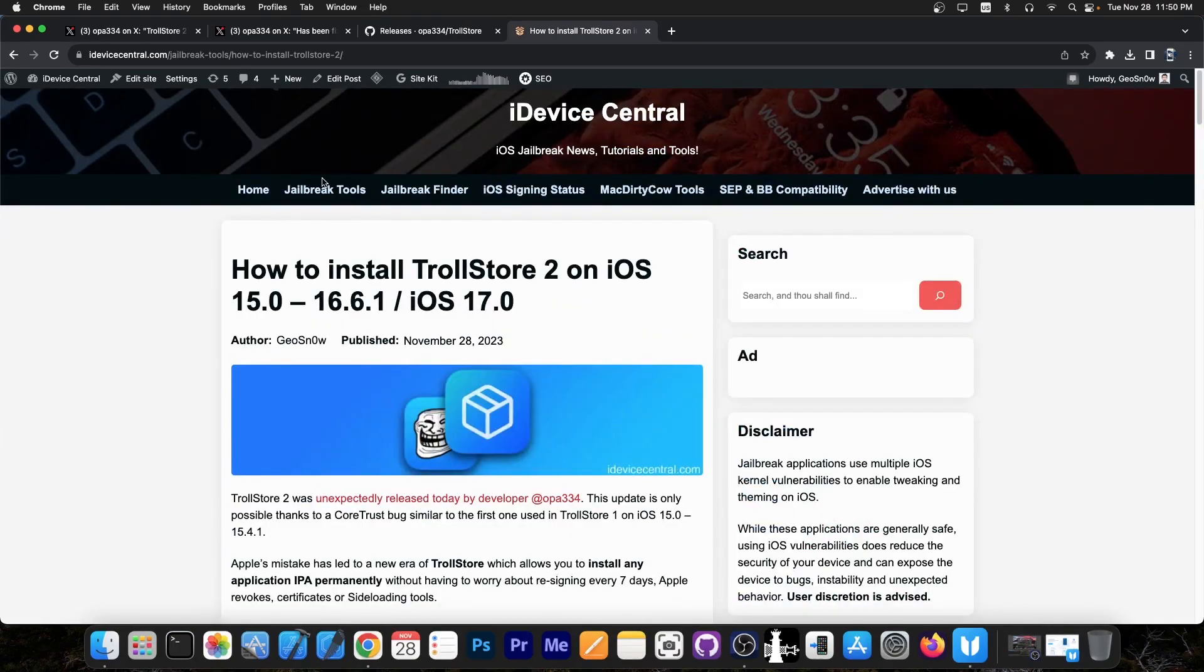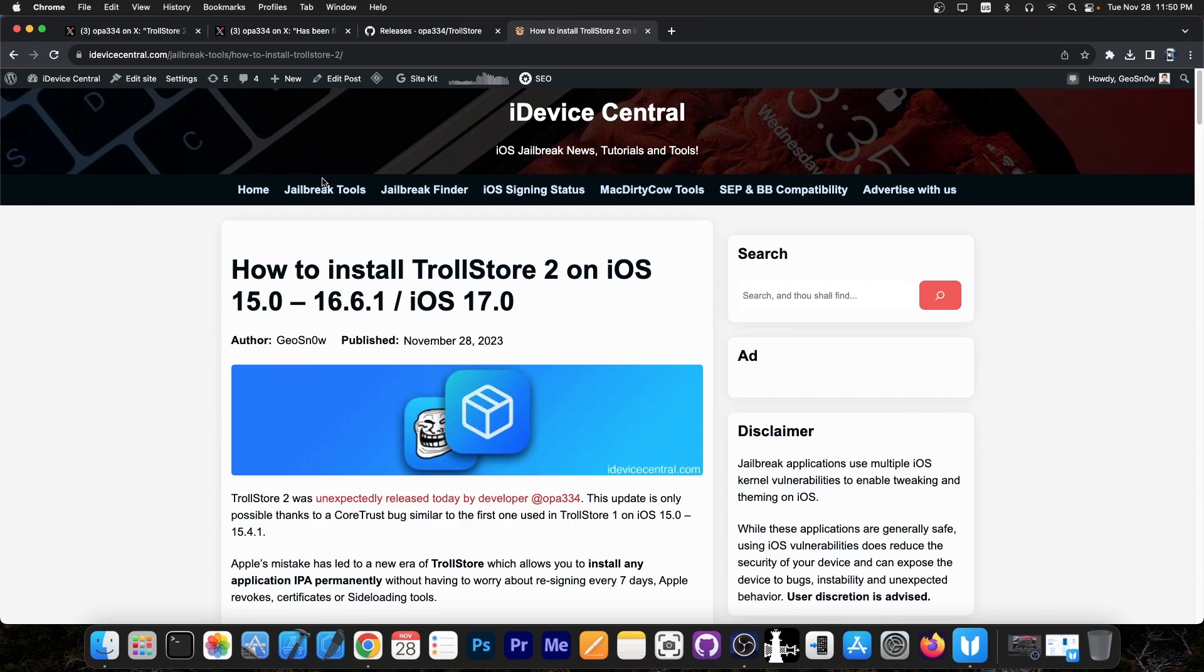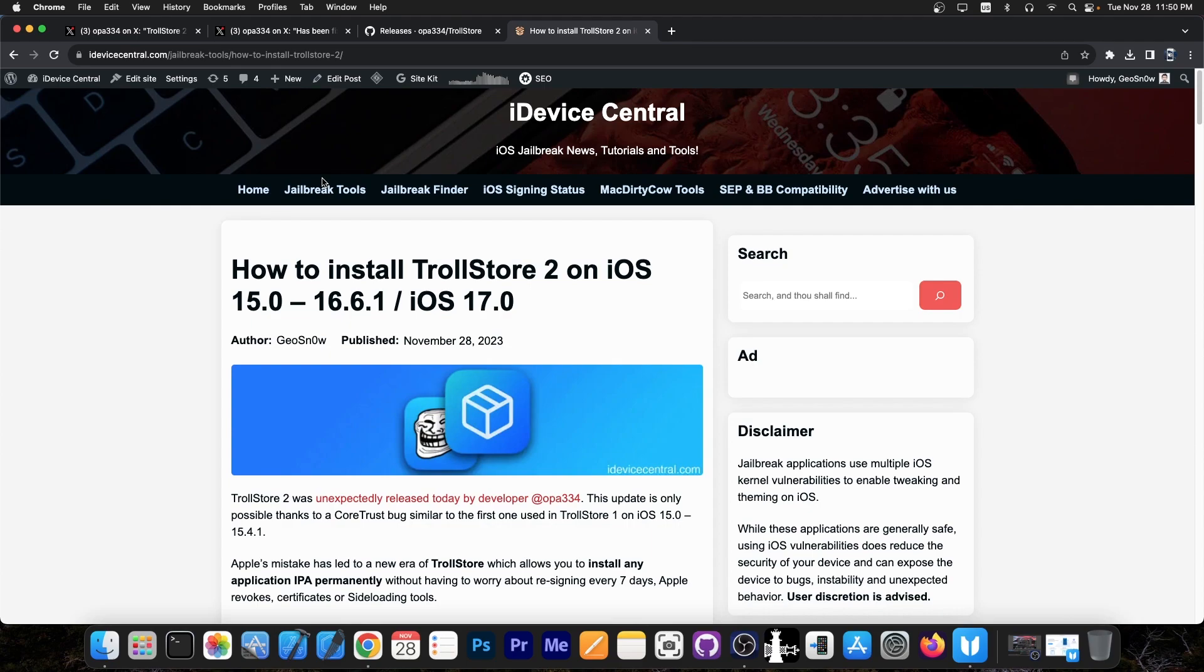What TrollStore 2 is, in a nutshell: you can install any application in IPA format directly on the phone. You don't have to sideload it with Sideloadly or anything like that. Once installed, that application stays on your device permanently until you delete it. No revokes, no seven-day resigning. You can install a jailbreak, for example dopamine, and it will stay signed forever. They persist after a reboot. You don't have to be in any jailbroken mode for this to work, just have TrollStore 2 installed.